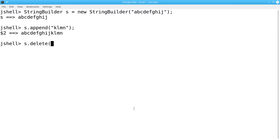The Delete method takes a starting and ending position and deletes all the characters from the starting position up to but not including the ending position.